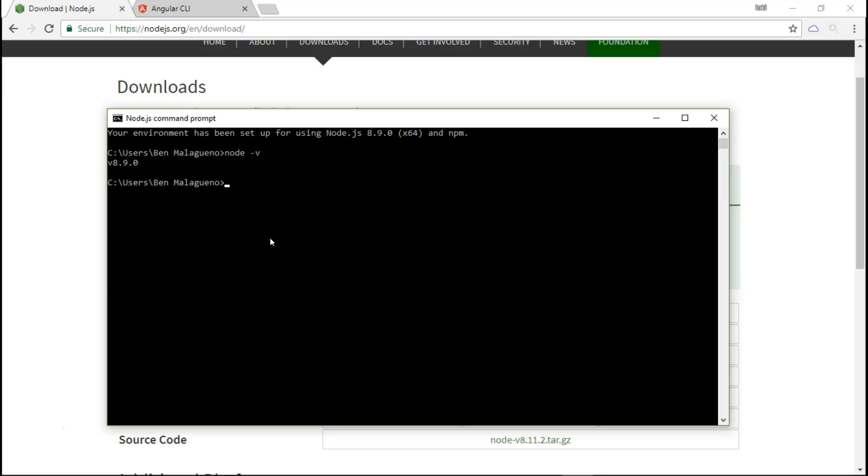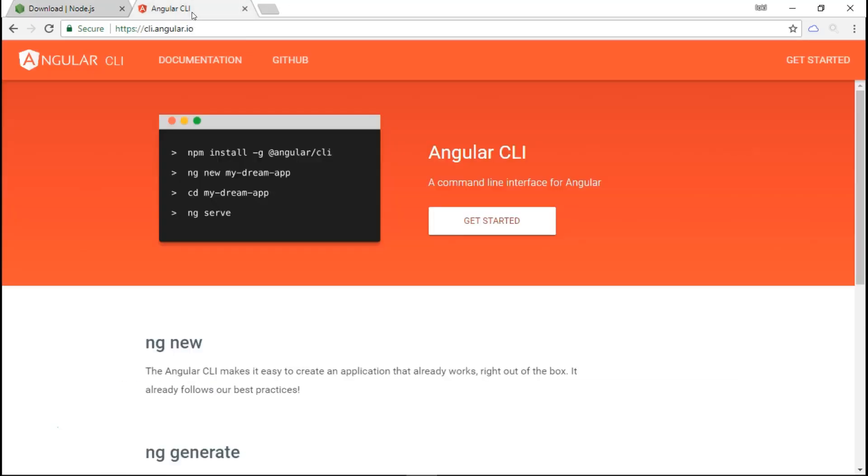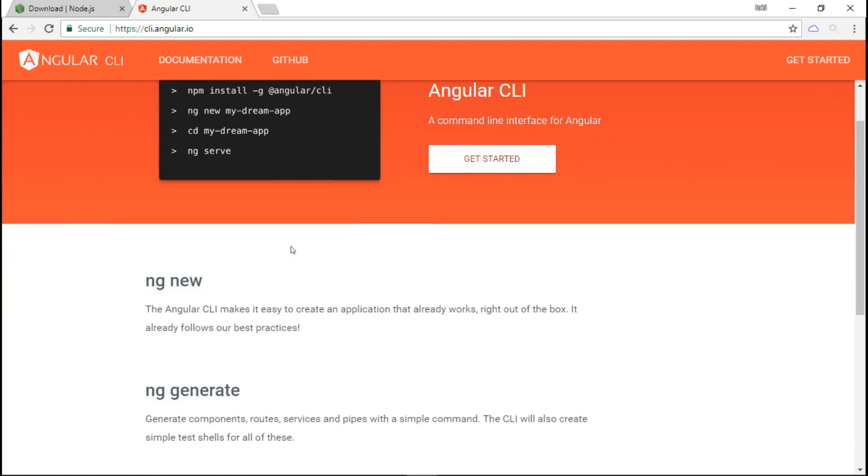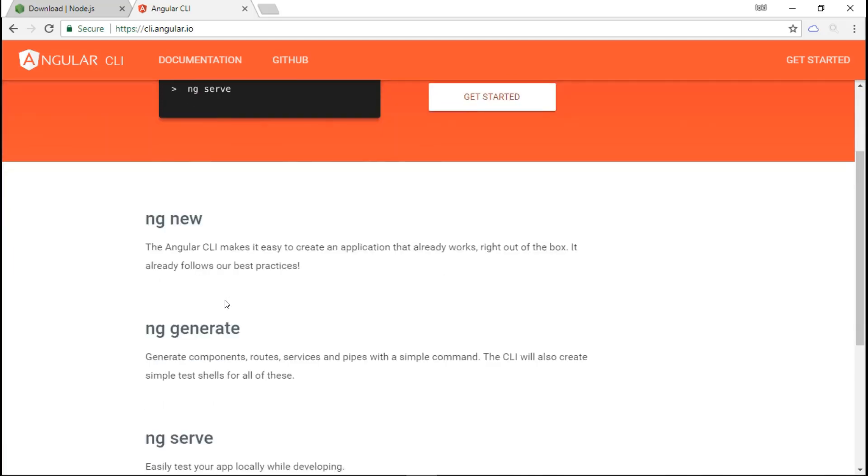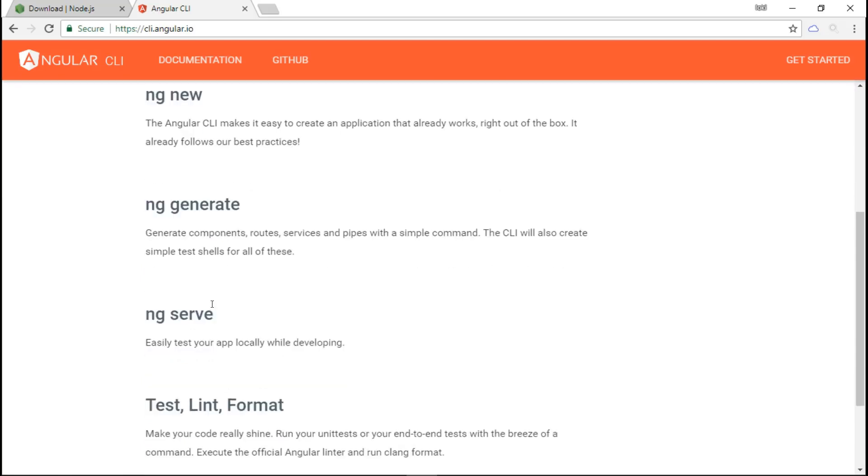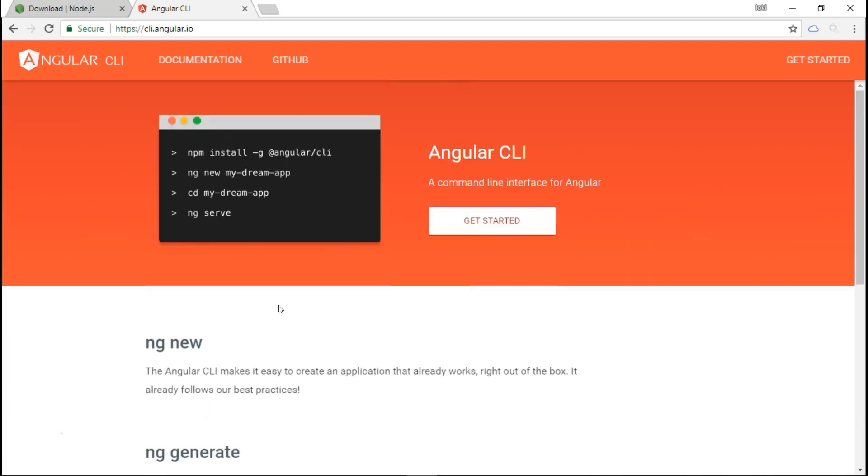Once that is finished, we need to install the Angular Command Line Interface or the Angular CLI. Head over to the browser and visit their official site, which is cli.angular.io. The official site will give you more information about this tool. Basically, it allows you to quickly install an Angular 6 project and gives you handy command line tools like ng new, ng generate, ng serve, and ng add.